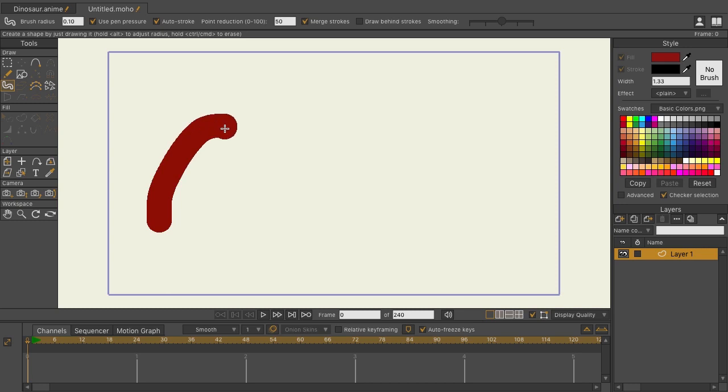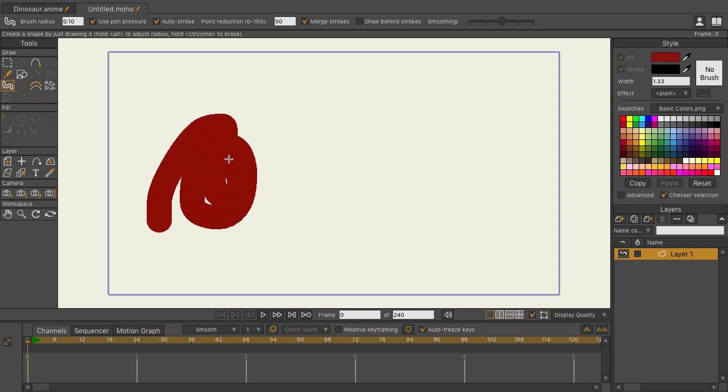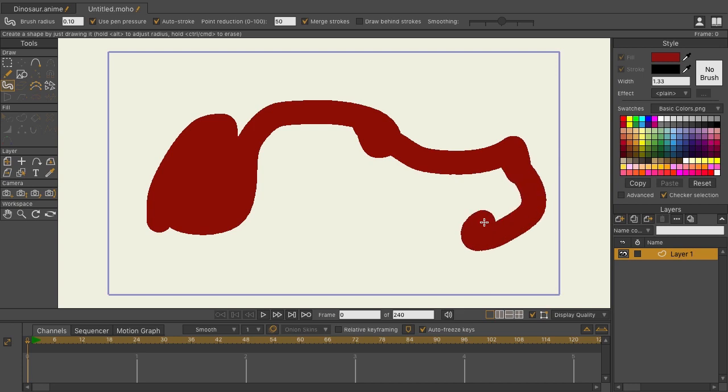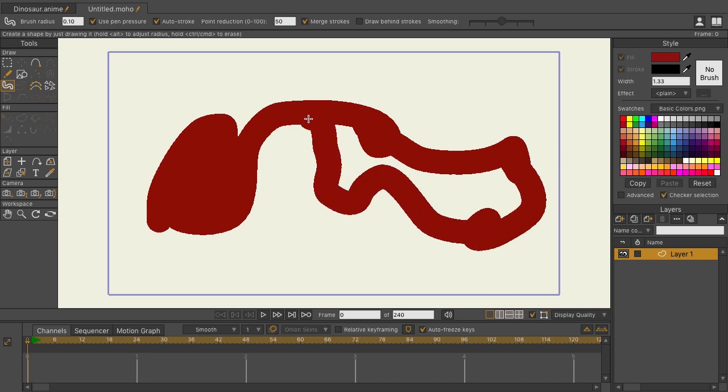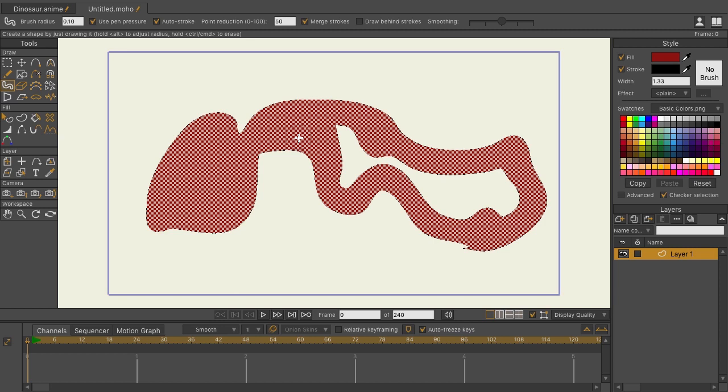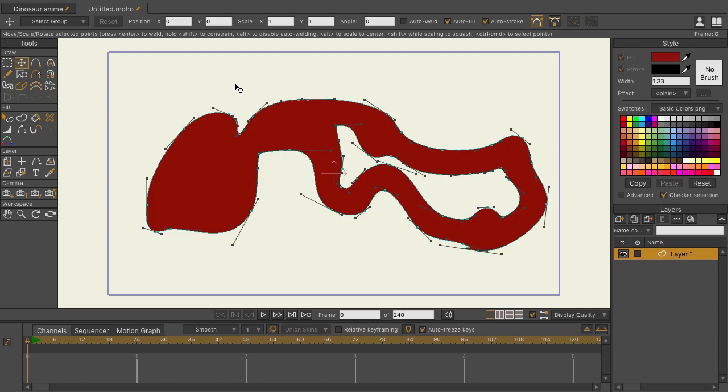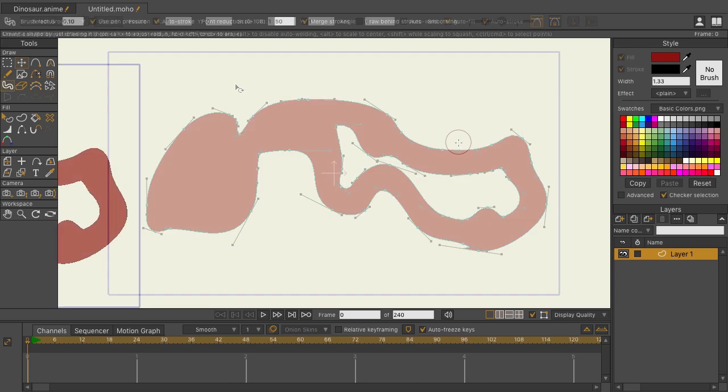If we start drawing, and let's just get really crazy with it. Come in here and really try to test it. And release. Click on the transform points tool. And if you look, there are actually very few points that are making up this shape.